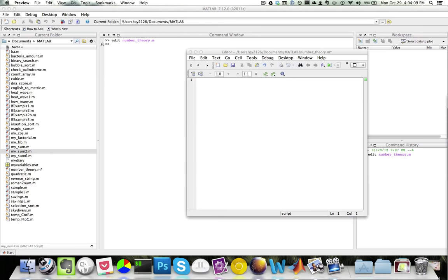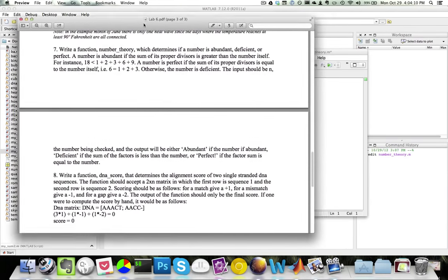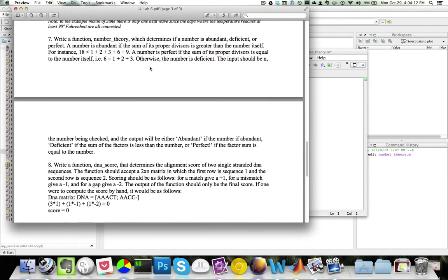Recall the following question from the previous lab. Write a function number_theory which determines if a number is abundant, deficient, or perfect. A number is abundant if the sum of its proper divisors is greater than the number itself. A number is perfect if the sum of its proper divisors is equal to the number itself. Otherwise, the number is deficient.